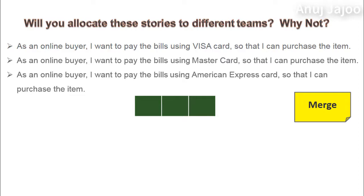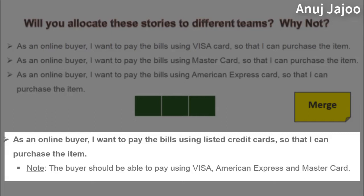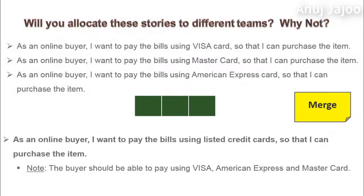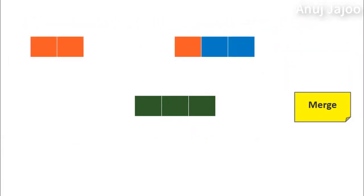The new story would be: As an online buyer, I want to pay the bills online using the listed credit cards so that I can purchase the items. With a note: the customer should be able to pay using Visa, American Express, or MasterCard. If you find that a story has a part which is independent of other stories, then try to split and merge.